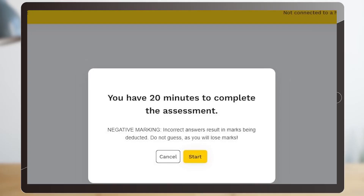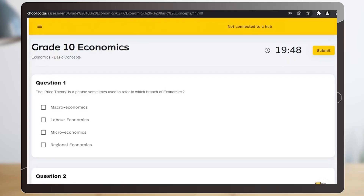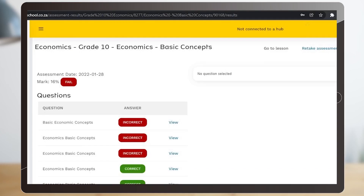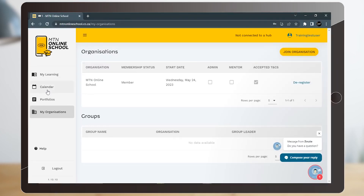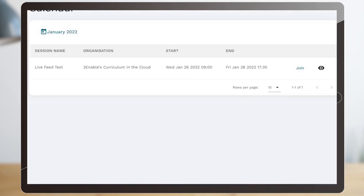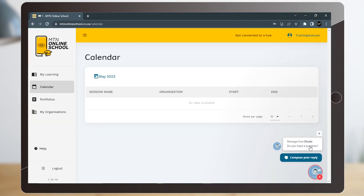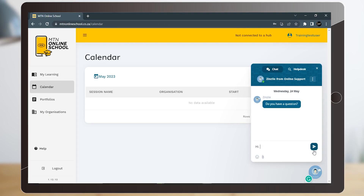It is filled with great tools such as assessments with immediate results, a calendar for live and scheduled events, and a chat box should you need real-time assistance.